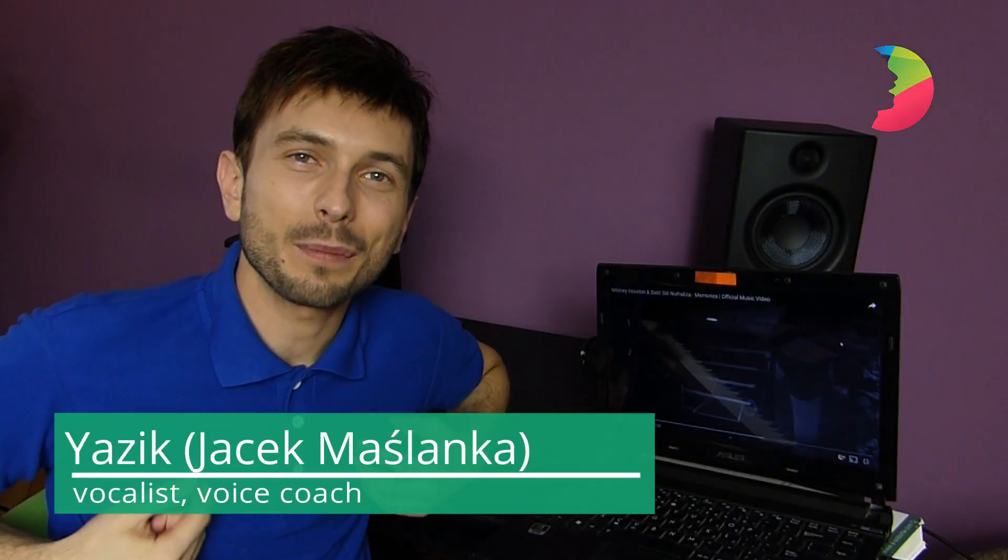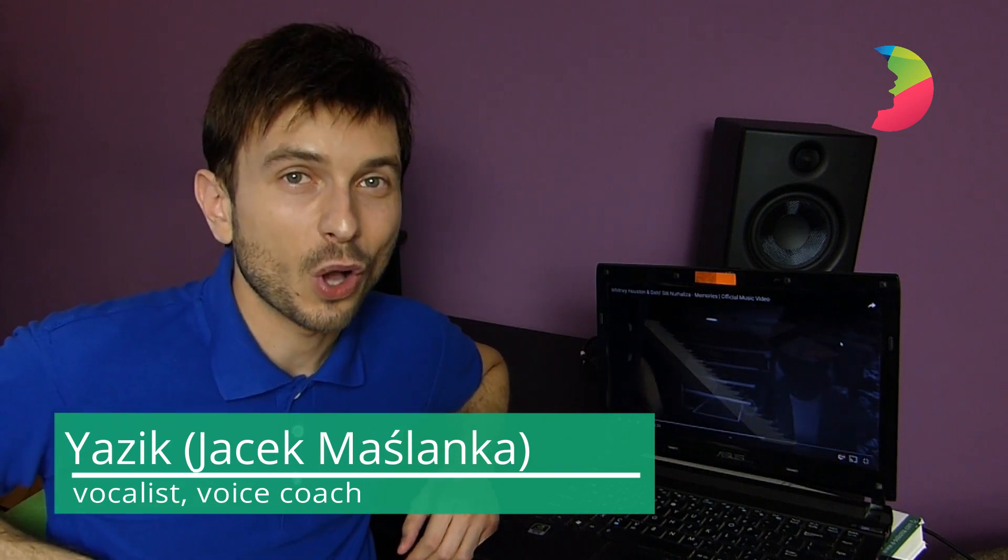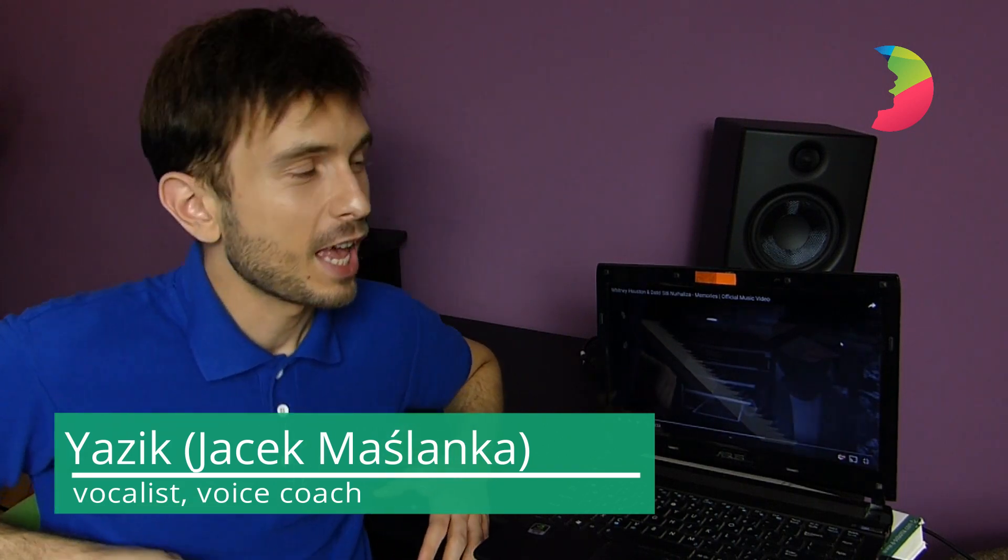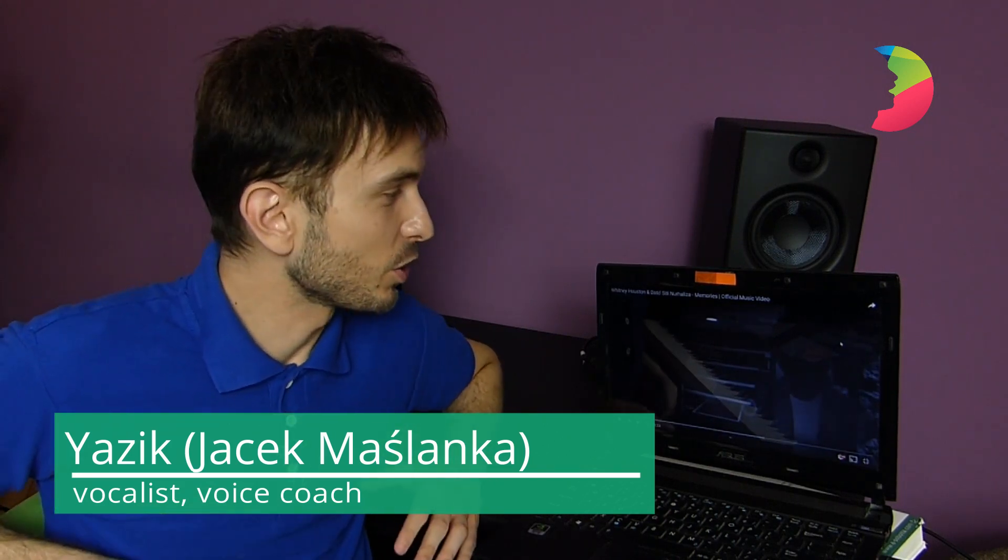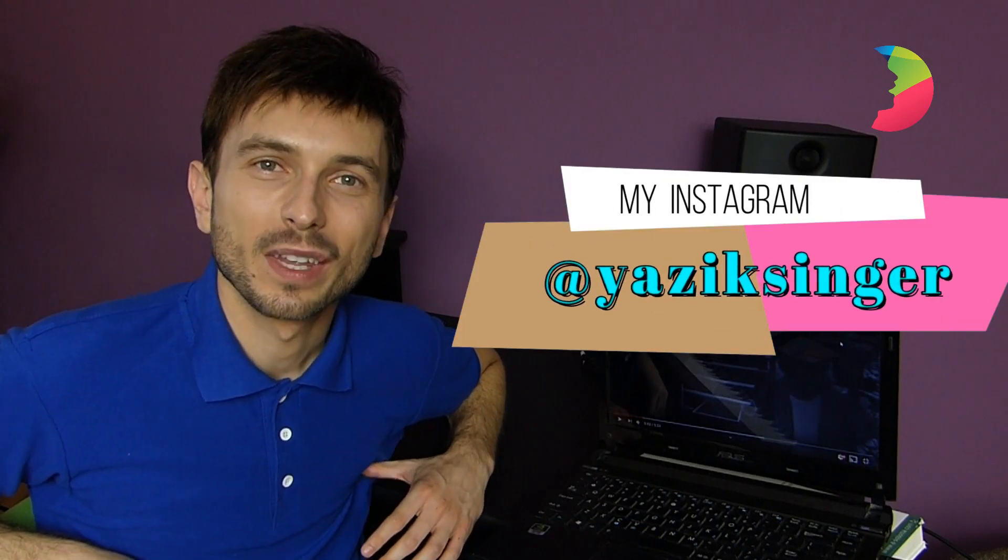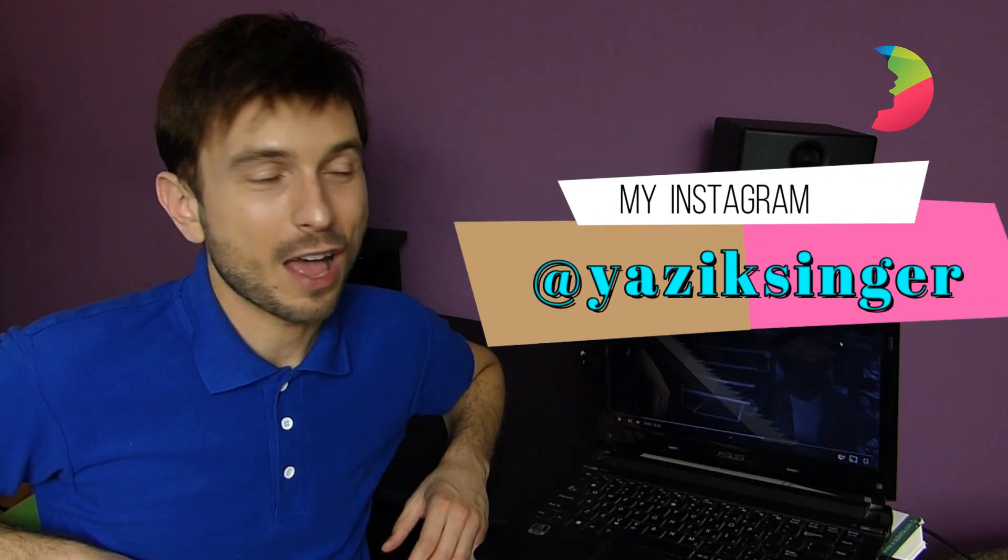Hello everybody, I'm Jacek. I'm a singer and a vocal coach based in Warsaw, Poland, and I'm here to react to Siti Nurhaliza. You guys have written so many comments saying that she's one of the best singers in Asia, so how can I not check that performance.